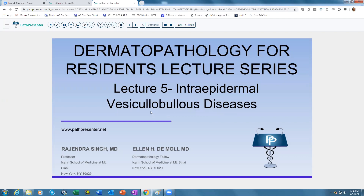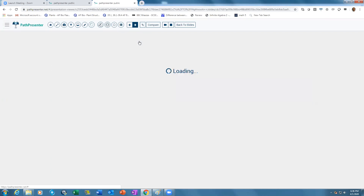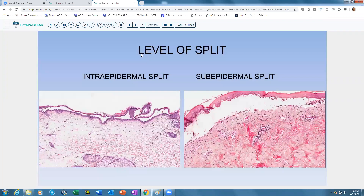Moving on to lecture 5, which covers Vesiculobullous Disorders. When looking at this chapter, it is divided into two sections: the intraepidermal split and the subepidermal split.